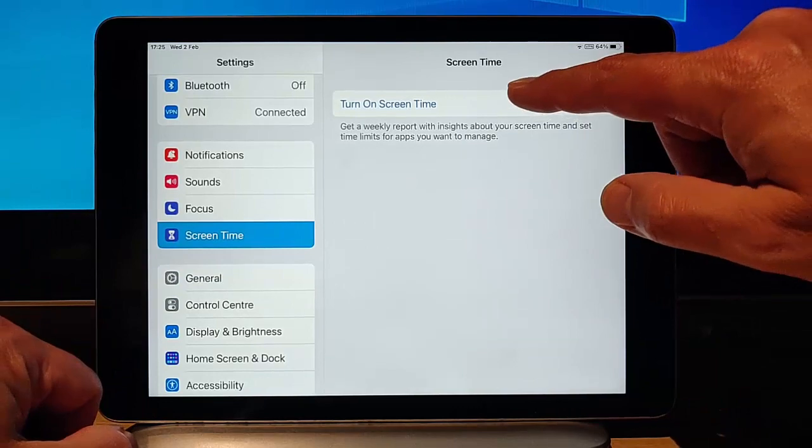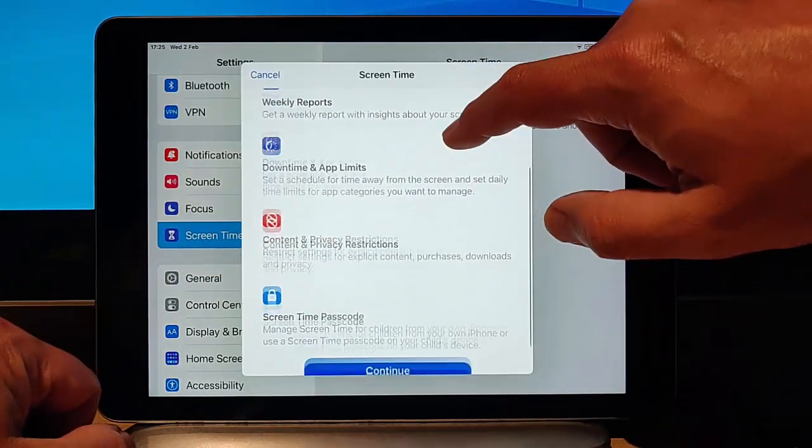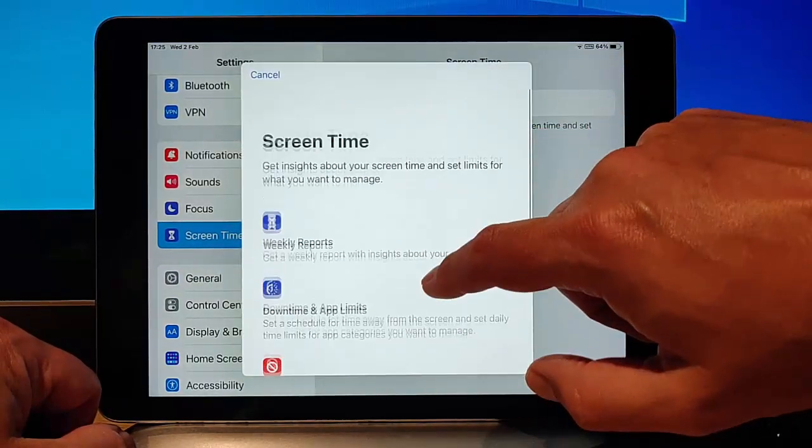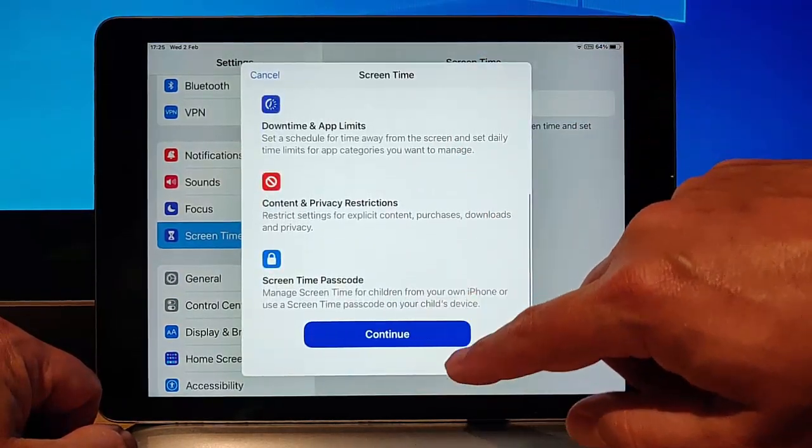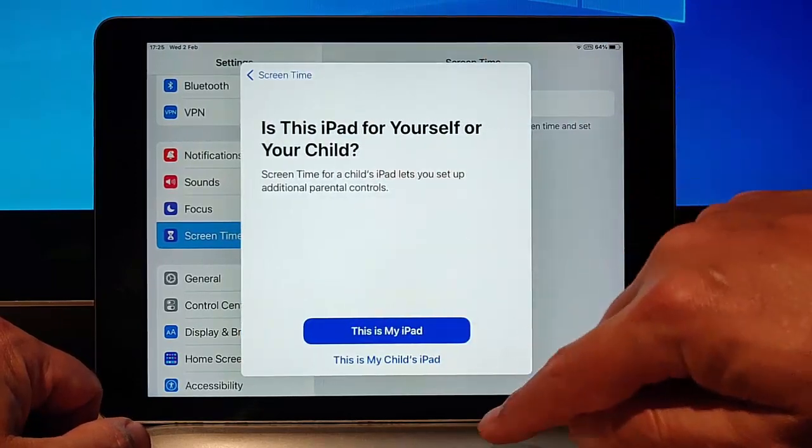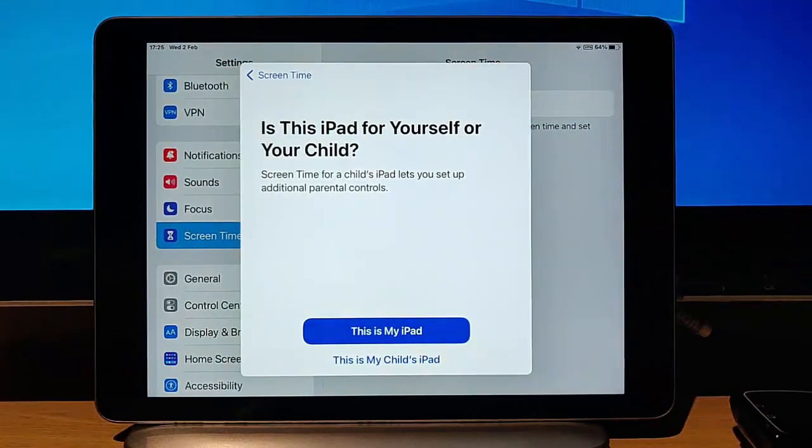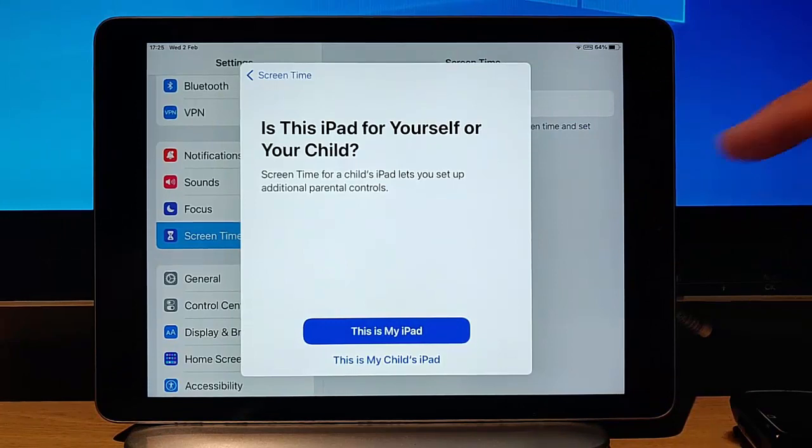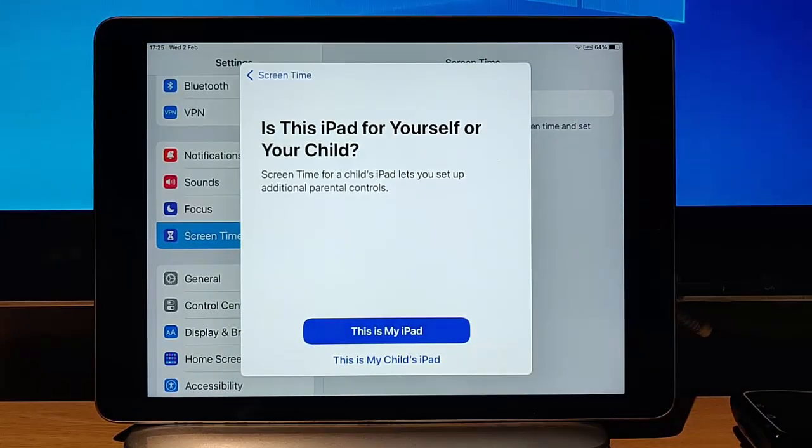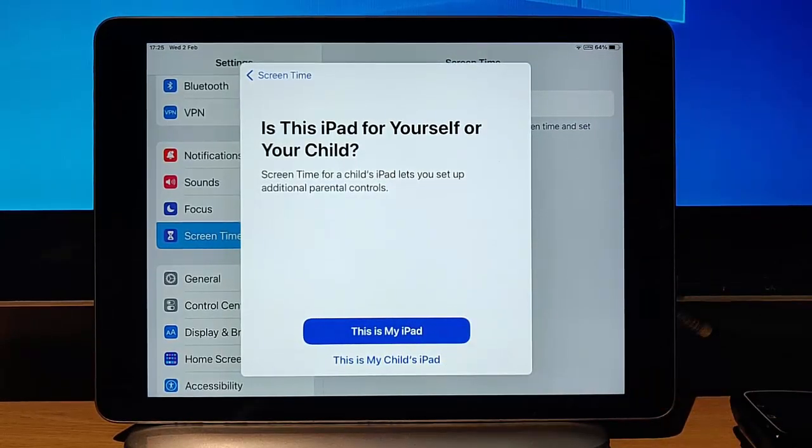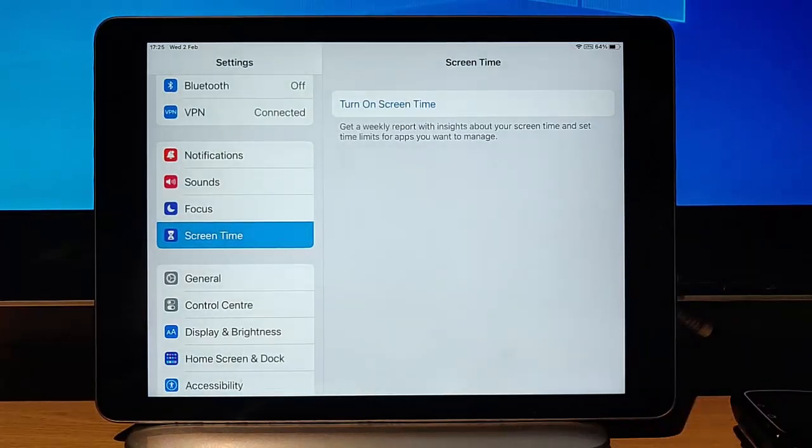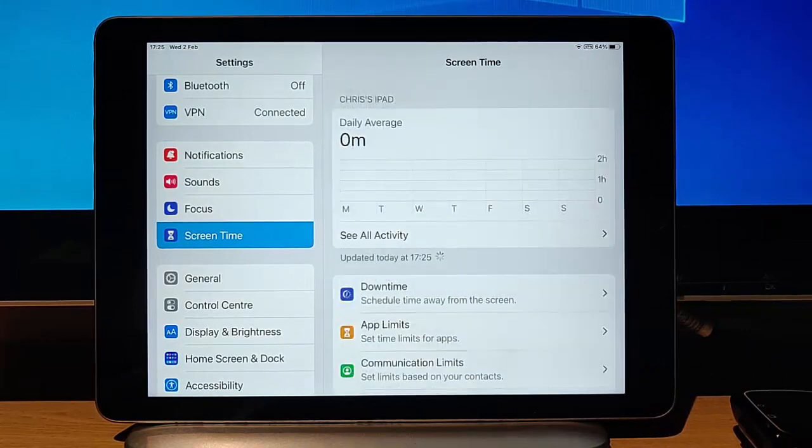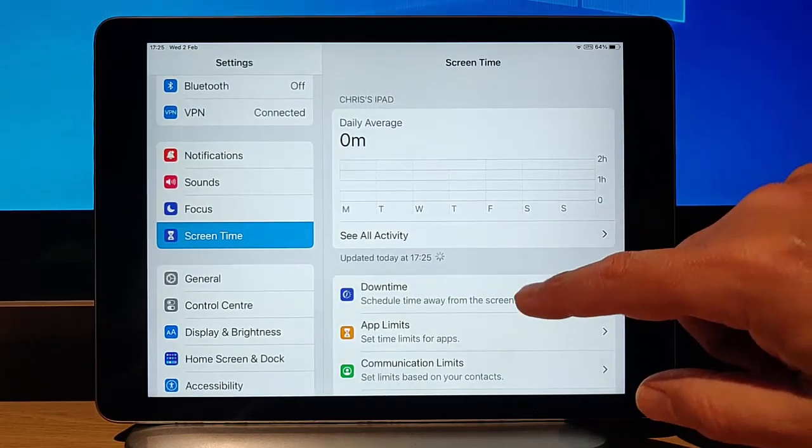Then you want to turn on Screen Time. Have a look through this guide here on Screen Time, and then tap Continue. And then it says here, is this iPad for yourself or for your child? Well, I'm going to tap This is My iPad because sometimes when I go through This is My Child's iPad, things don't seem to happen properly. It takes a couple of seconds to come on.